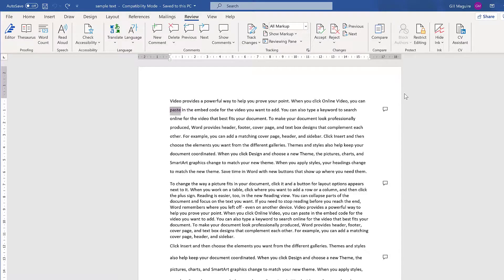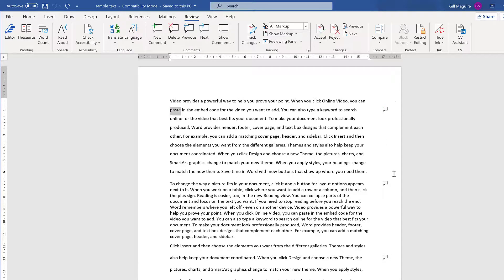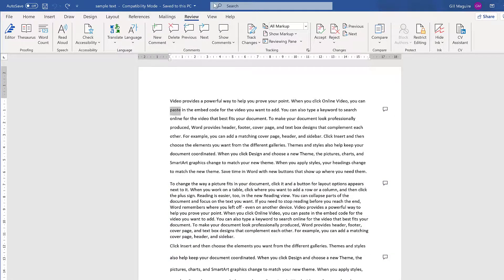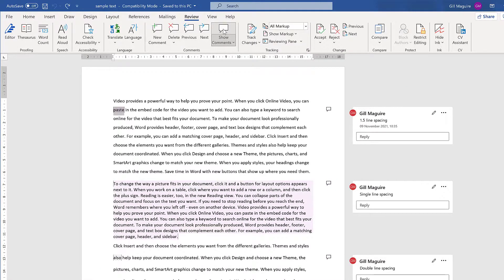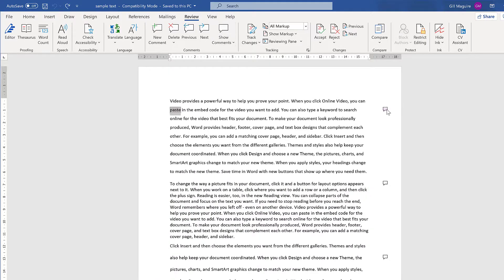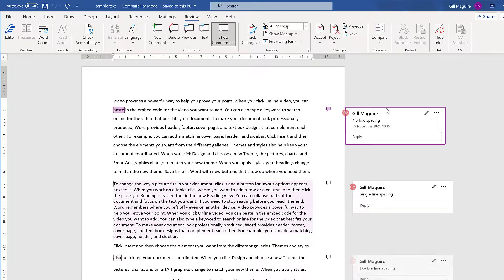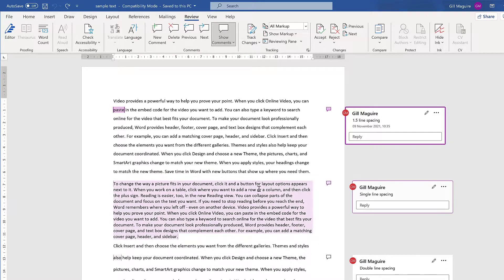And that means that they're hidden again. They're just these little speech bubbles down the side of my document. And if at any point I want to see them again, I can either click on Show Comments or click on the little bubbles and that brings my comments back too.